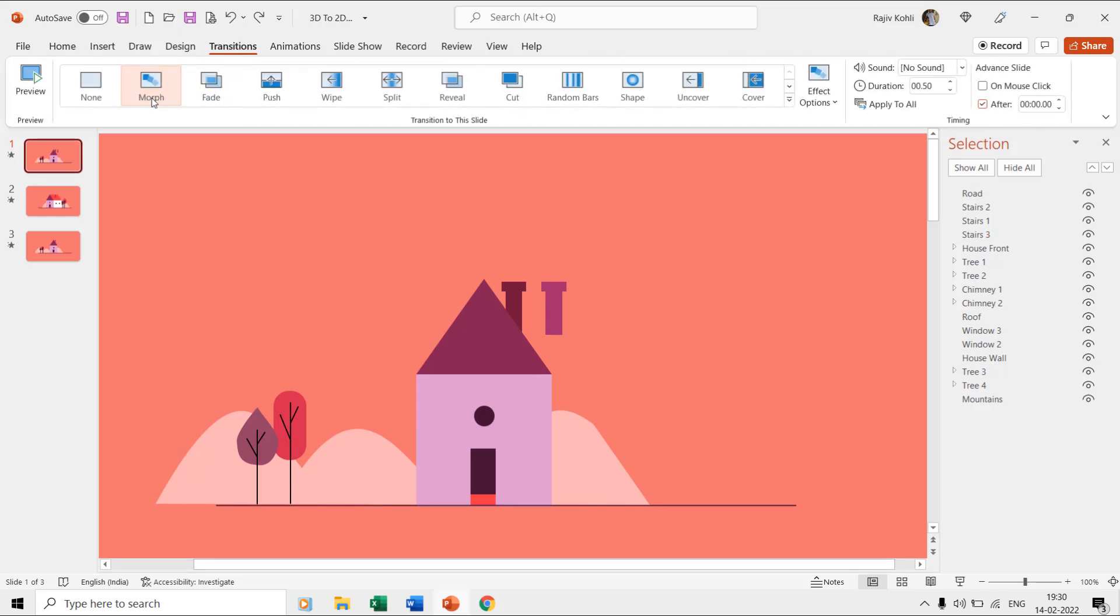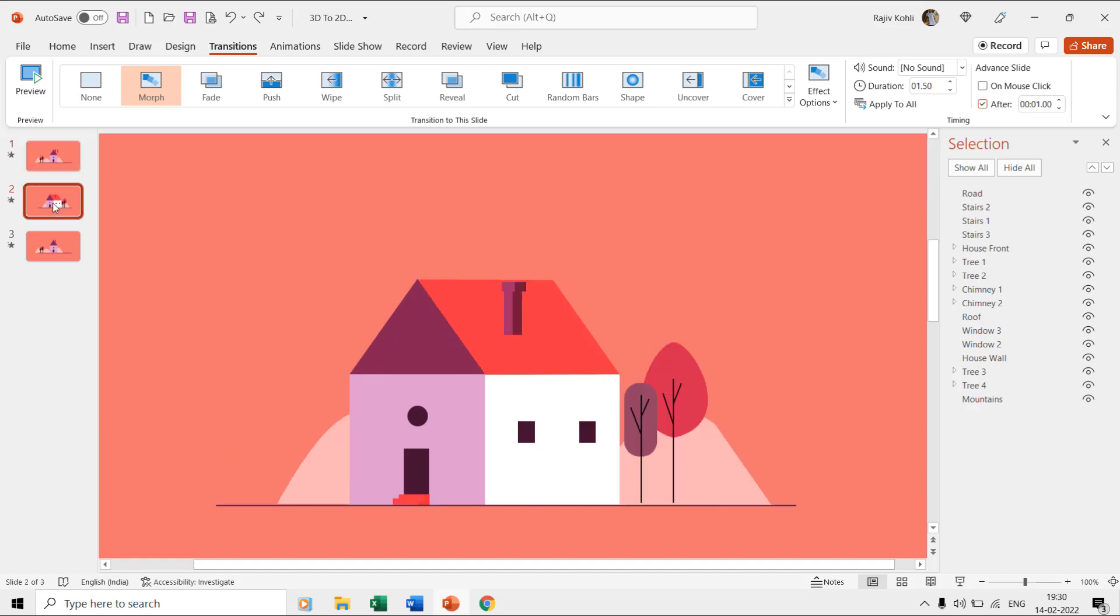On the first slide, if you note down the morph transition timings then it is just half a second, and advanced slide timings are set to 0 seconds. On the second slide, the morph timings are 1.50 seconds, and advanced slide timings are set to 1 second.